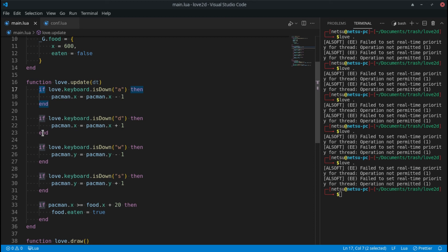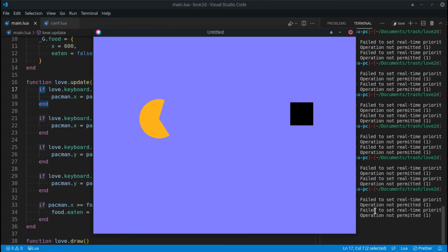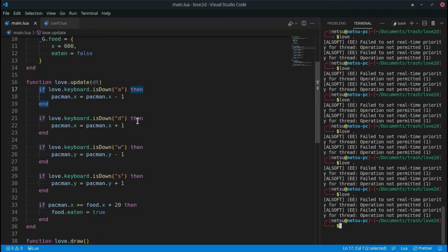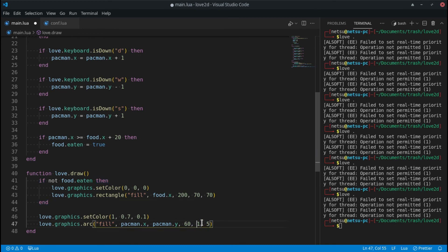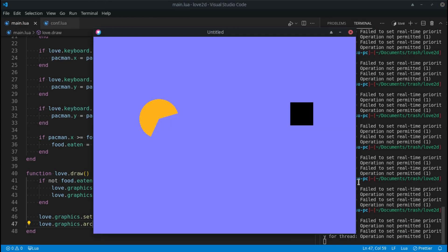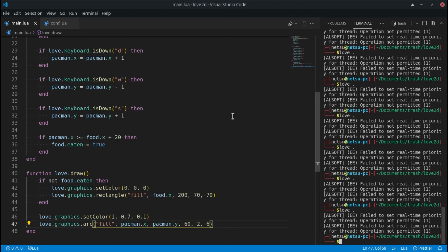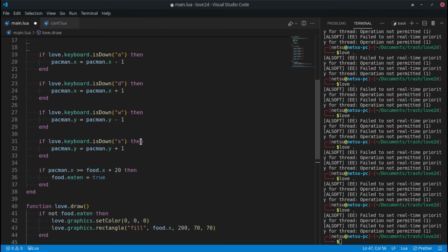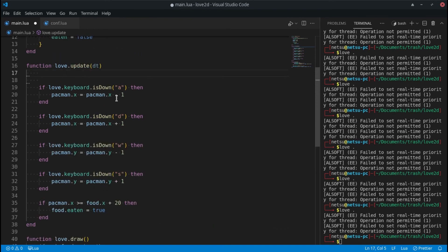What if we wanted to rotate Pac-Man? In the real game he faces different directions, but what if we wanted to rotate him freely? Looking at the draw call, we have two angle parameters — angle one and angle two. If we change those values, Pac-Man rotates. So let's add rotation controls — I'll copy an existing input block to start.